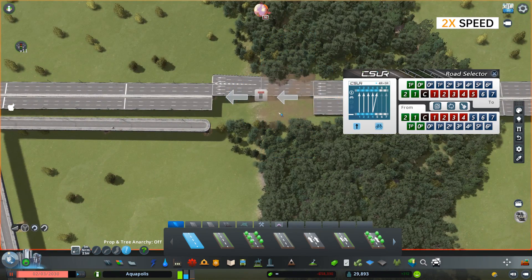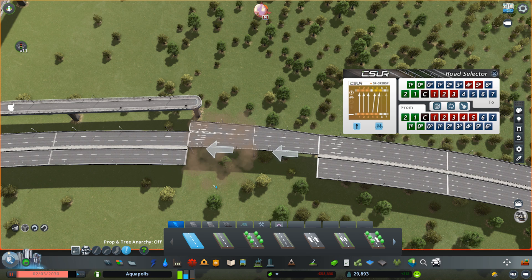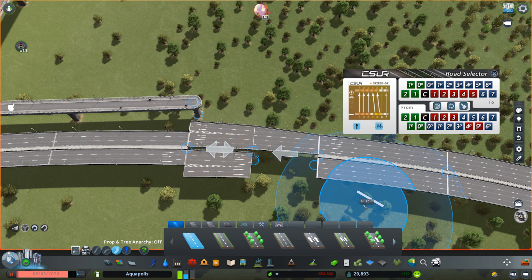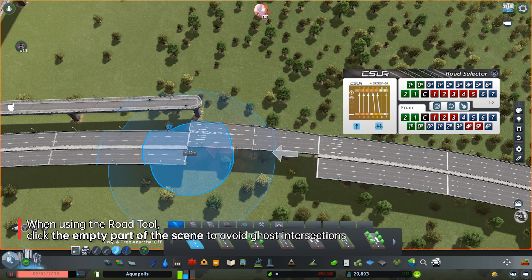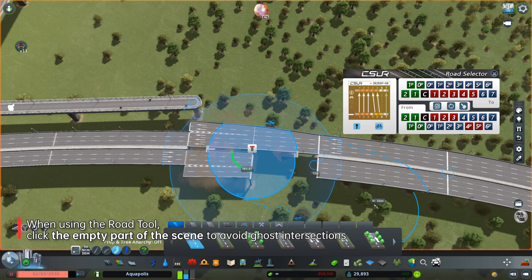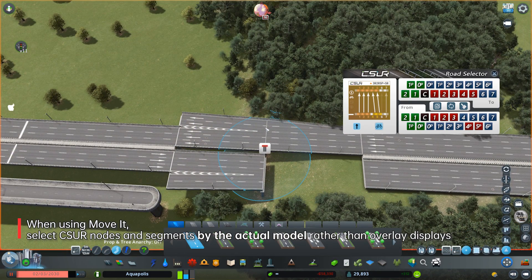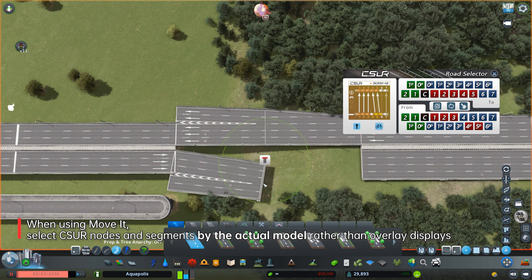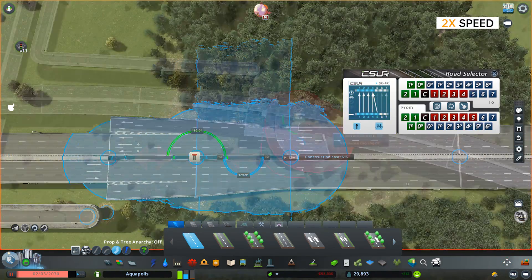We can either select lanes directly or click the invert button on the road selector. When building a CSUR module directly opposite another, pay special attention to where you click with the road tool. If you click on the opposite module, the new module will connect to it, creating unwanted ghost intersections. The correct way is to click on an empty part of the scene — a dead-end sign will appear, confirming it is not connected to the opposite module. When selecting CSUR nodes and segments using Move-It to align heights, click on the model part of the road. Even if overlay circles show the same position for two opposite modules, Move-It with CSUR patches can still distinguish between them.